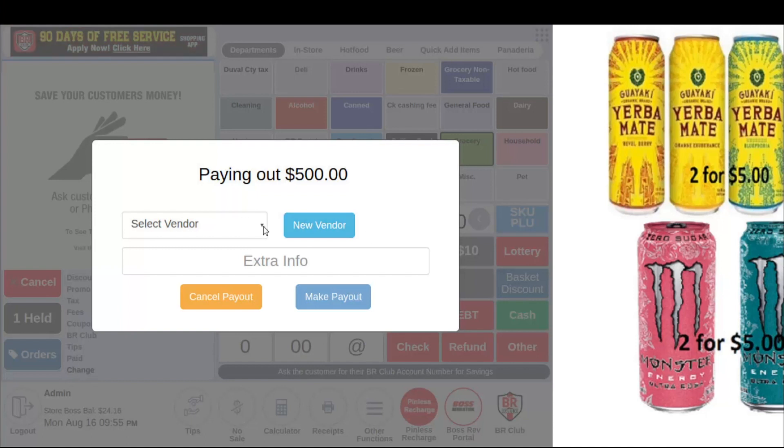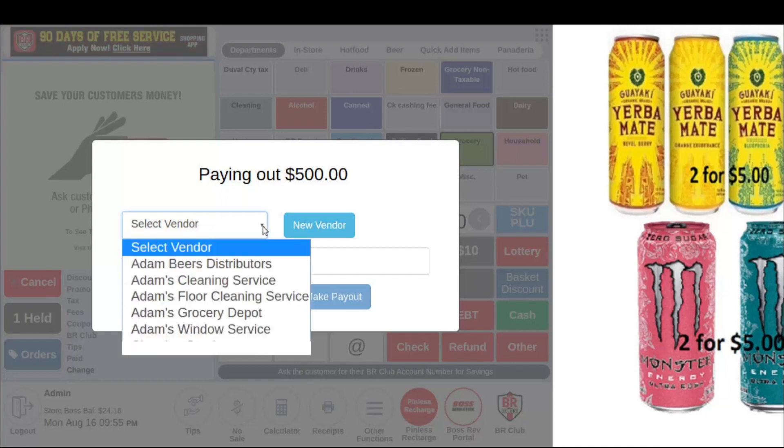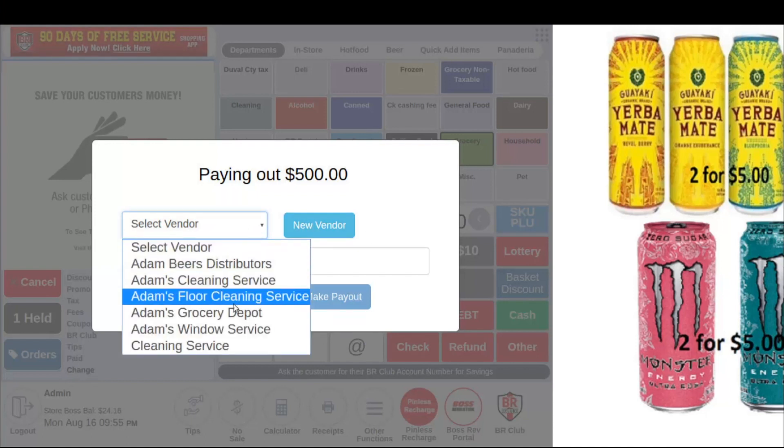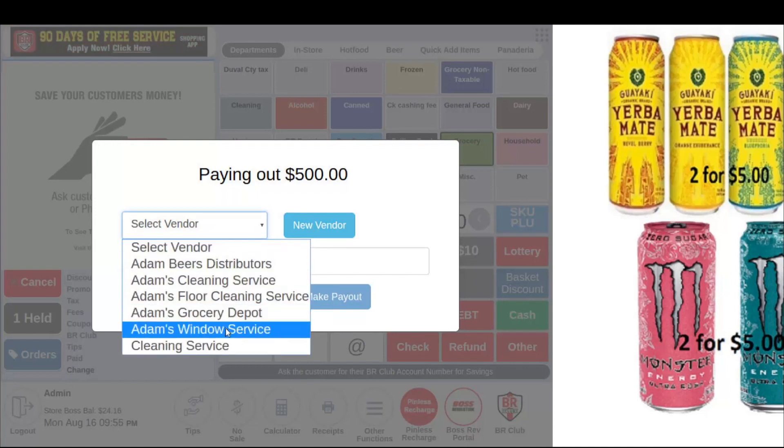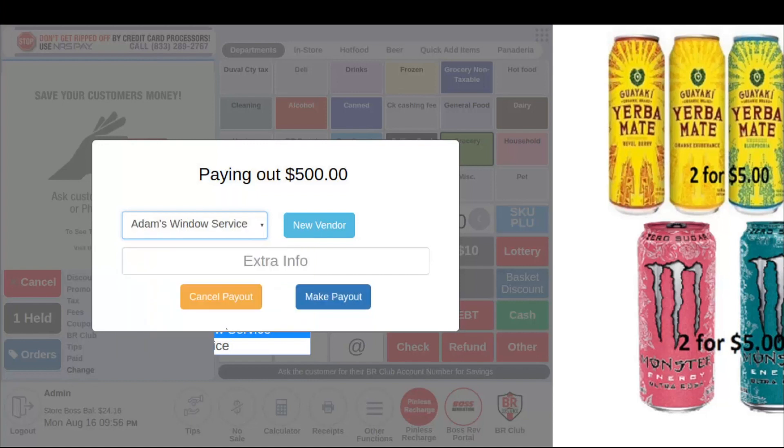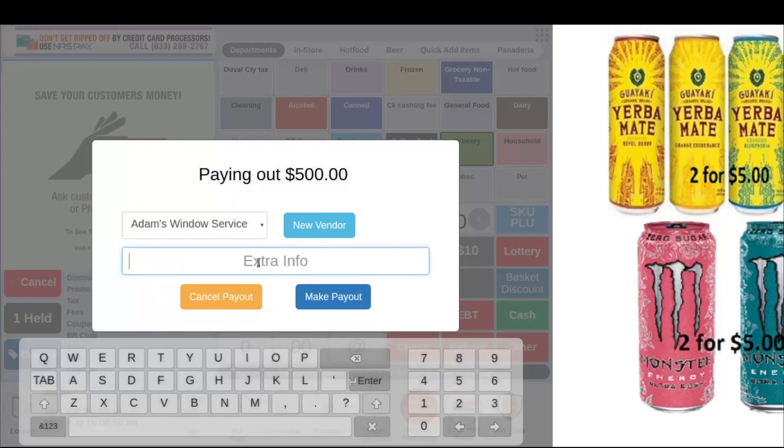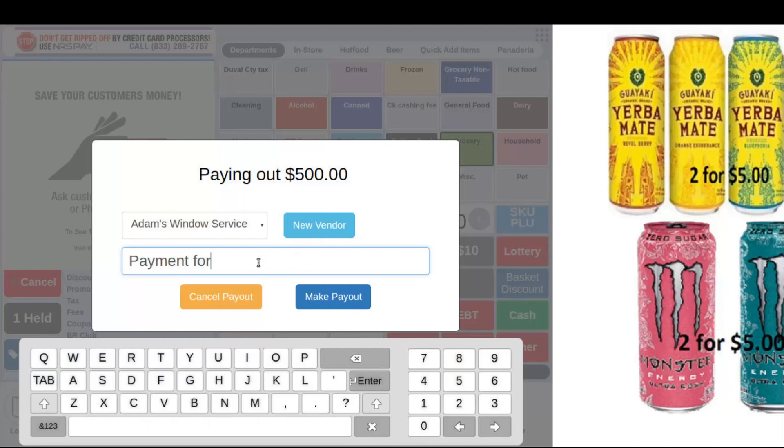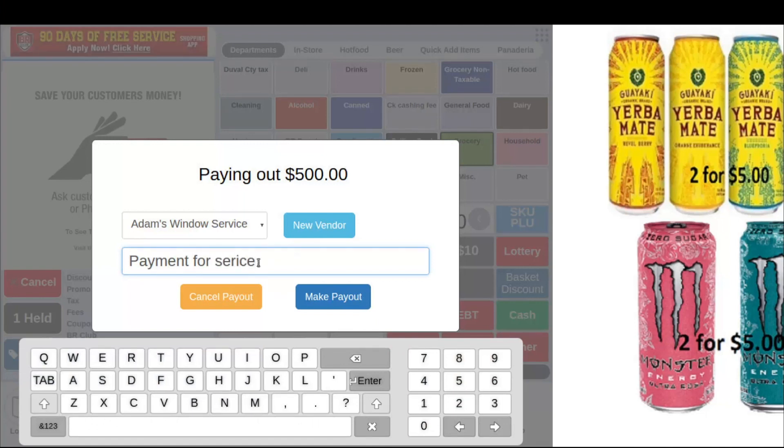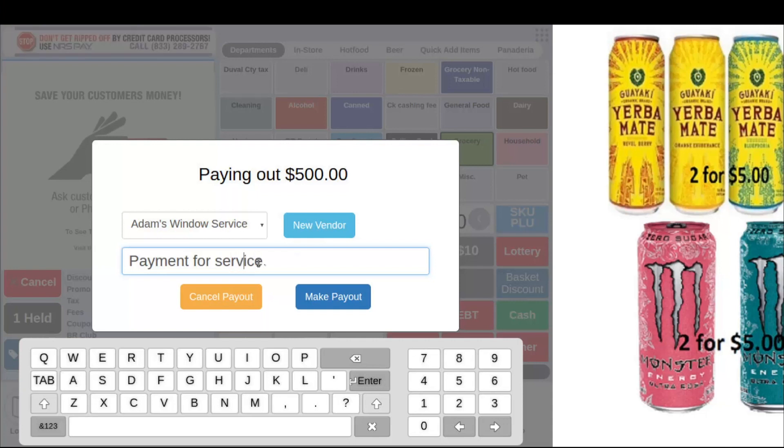At this point, I'm now going to hit the vendor that I'm going to be paying. In this case, we're doing Adams Window Service. We're going to say payment for service. Again, this is just giving the cash drawer a reason why I'm taking money out of the cash drawer.